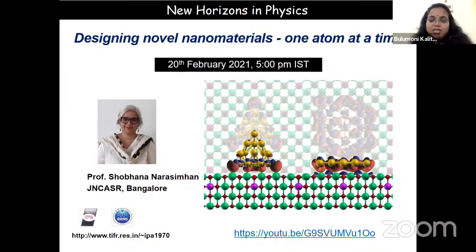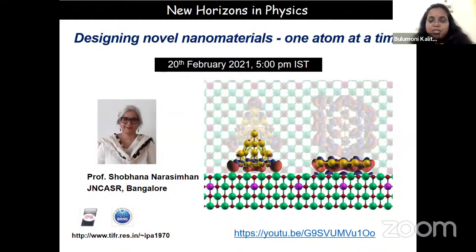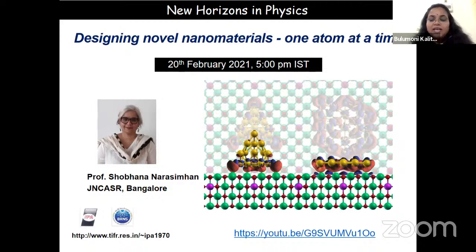She joined the Theoretical Sciences Unit of JNCSR as a faculty member in 1996. She was formerly the Chair of the Theoretical Sciences Unit and the Dean of Academic Affairs at JNCSR. She is a Fellow of the National Academy of Sciences India (2011) and recipient of the SERB science award 2010 and the Kalpana Chawla Woman Scientist Award of the Government of Karnataka in 2010.